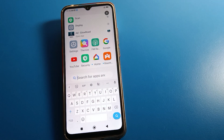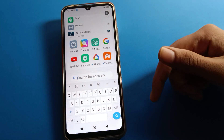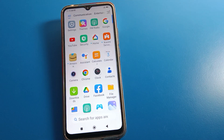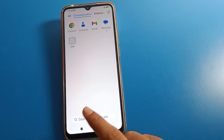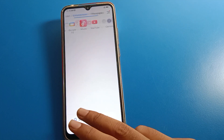Hello friends, welcome back to the channel. Today we are going to talk about Redmi phone settings. Today's video title is how to change and increase phone sleep time in Redmi mobile. If you want to change your Redmi phone sleep time, we will talk about it step by step.